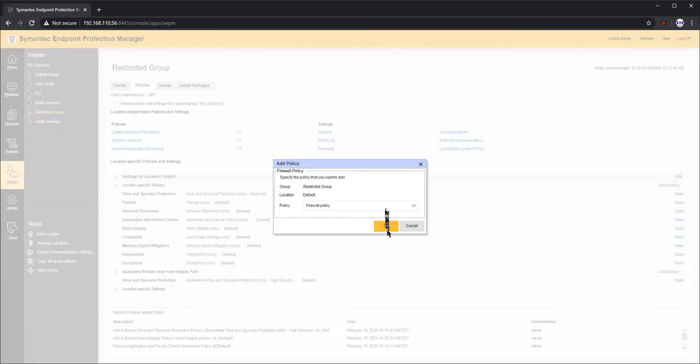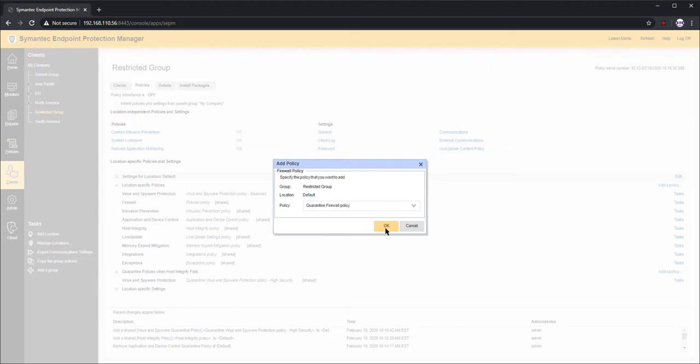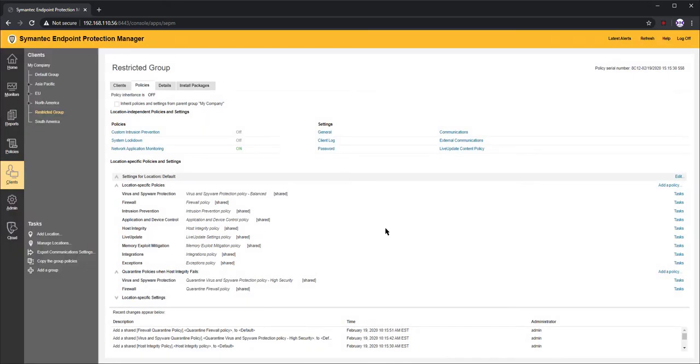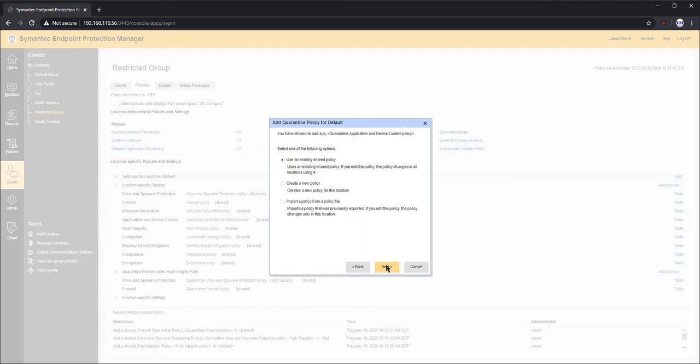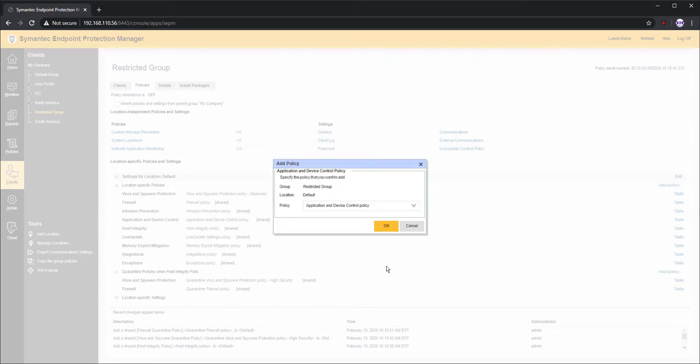And finally, I add an application and device control policy to restrict local file registry and USB device access.